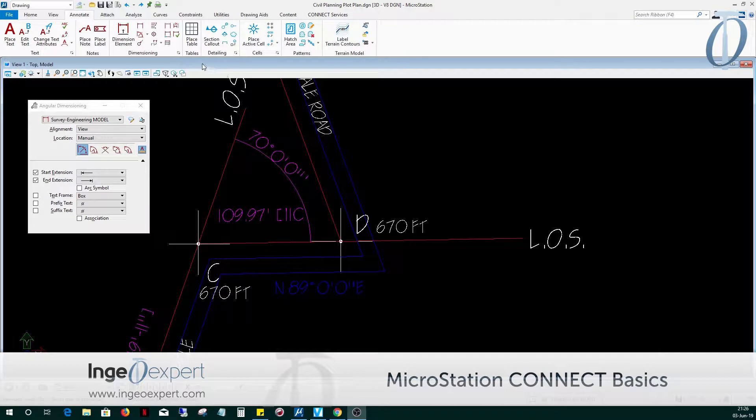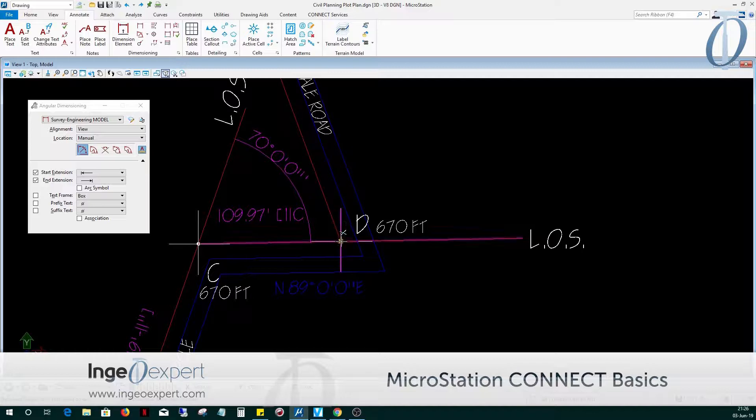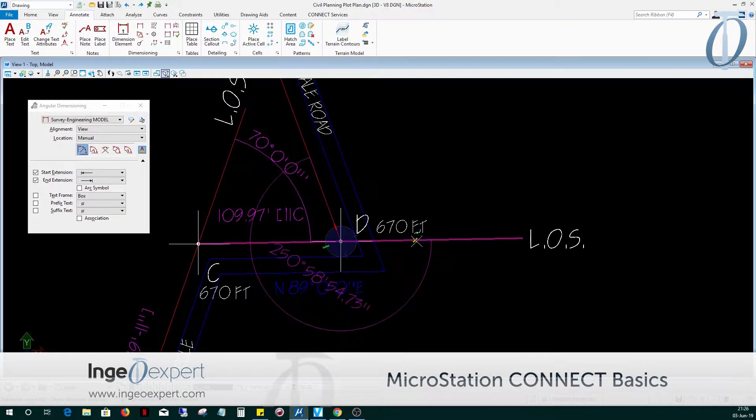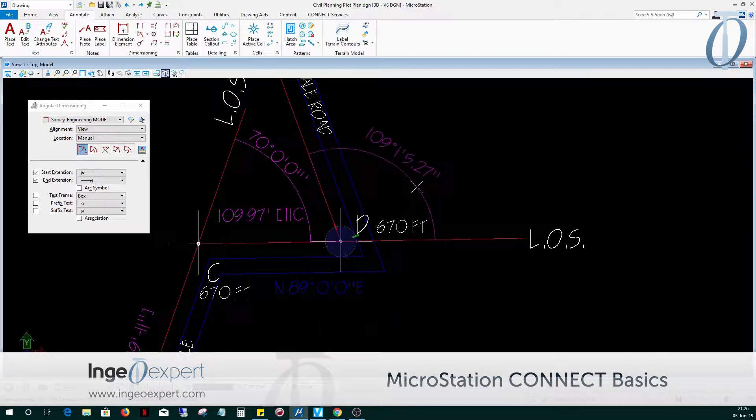This course will provide an overall understanding of the fundamental tools needed to complete two-dimensional drawing projects in the design model, to reference drawings to a sheet model, and place and edit tables, place dimensions, annotations, and symbols.